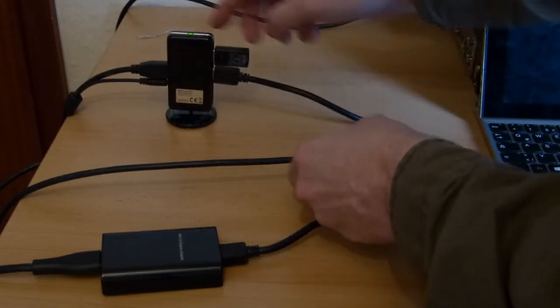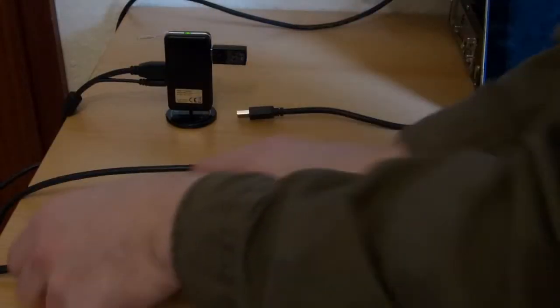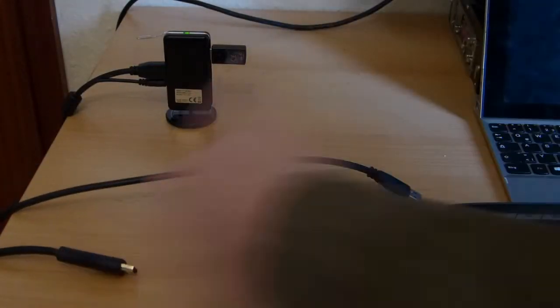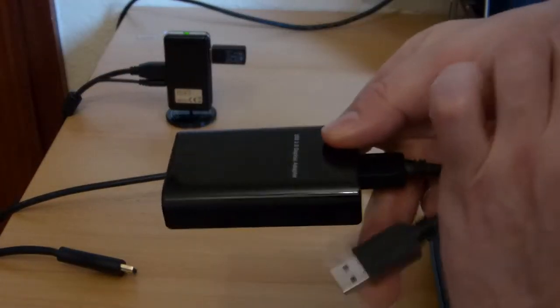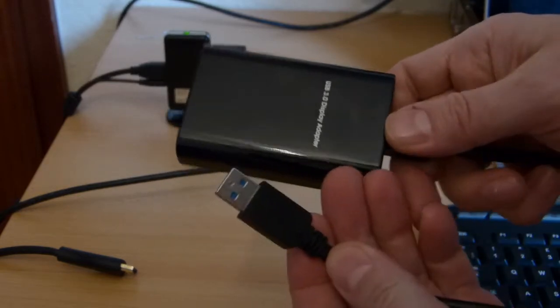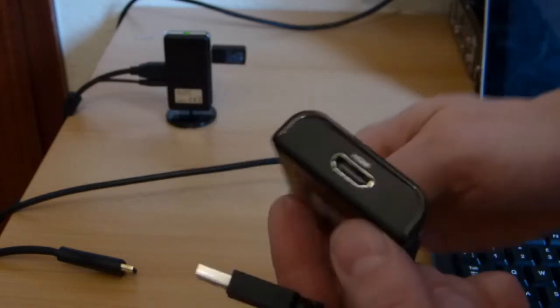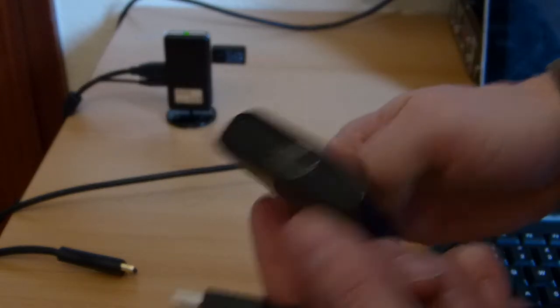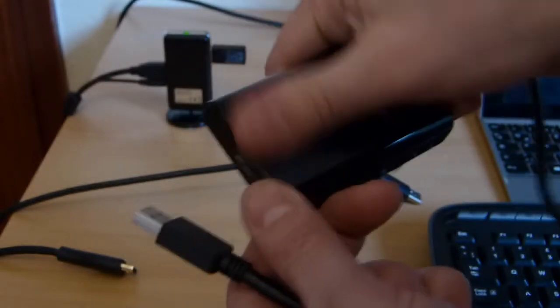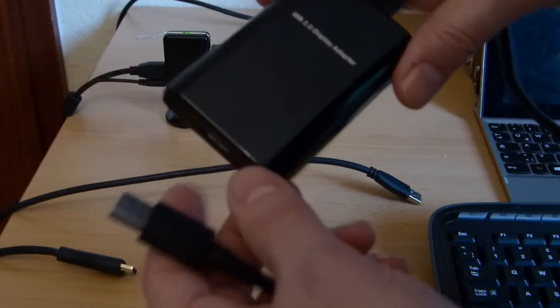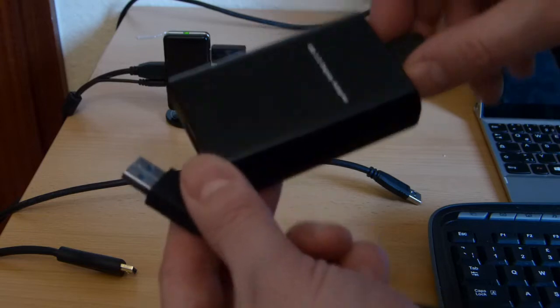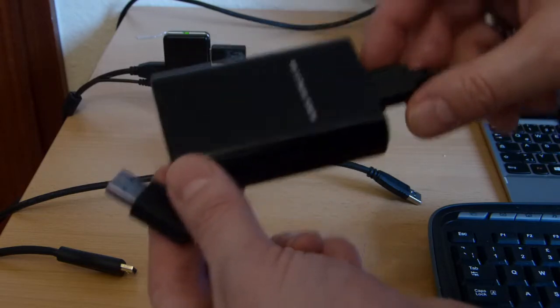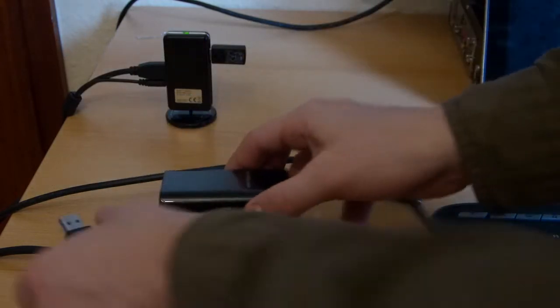And then what we've also got is this important unit here which is the DisplayLink USB 3 to HDMI adapter. Now this is an unbranded one but I think people like Toshiba or Lenovo do these. You can find them on Amazon no problem at all.